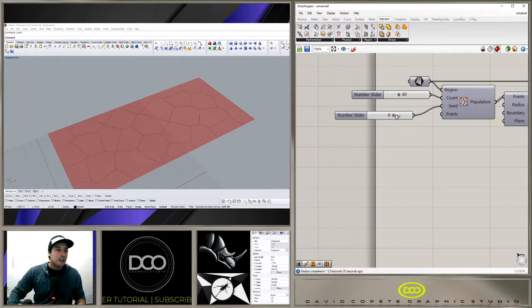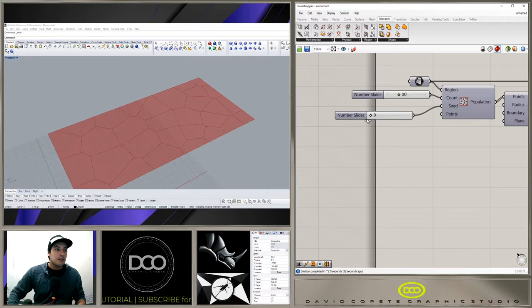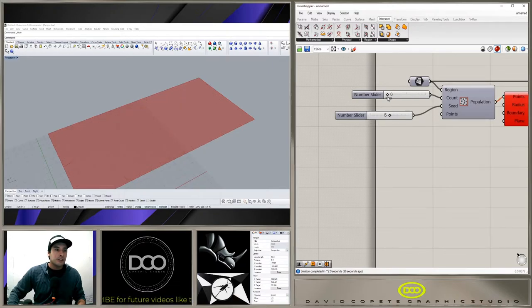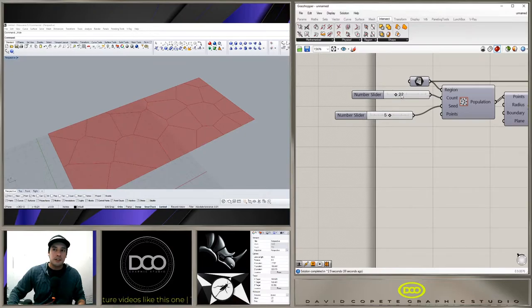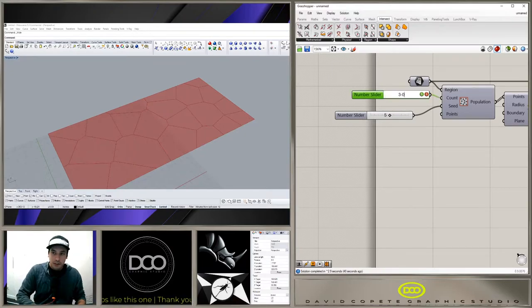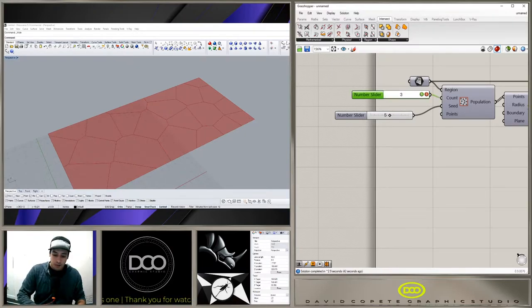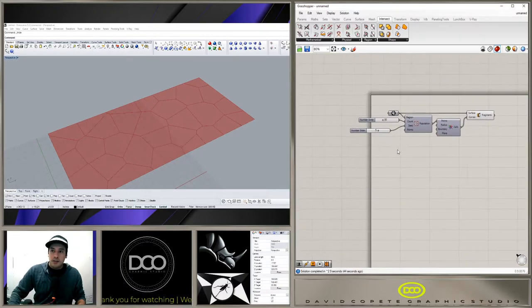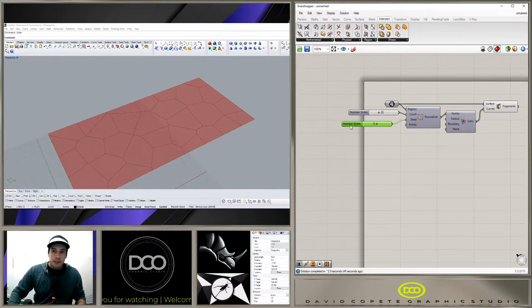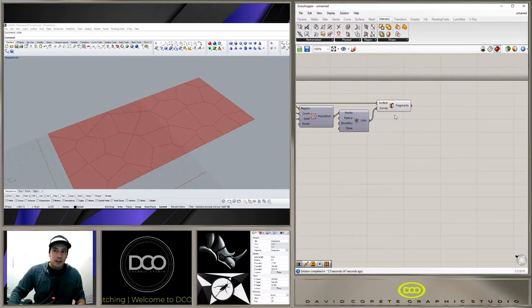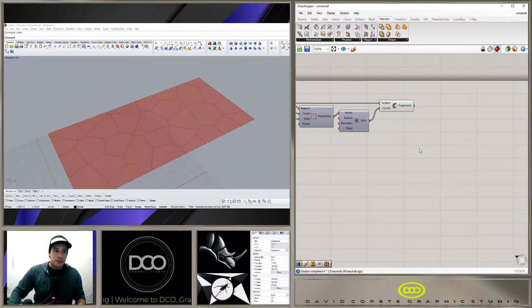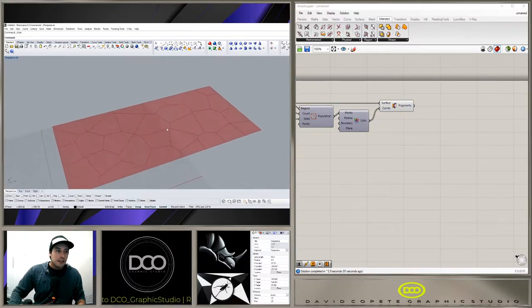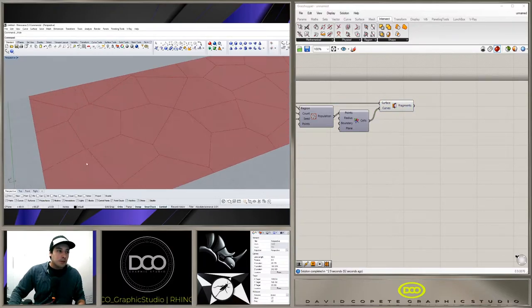We're going to go here to 30. So now we have basically the Voronoi pattern as a two-dimensional surface.